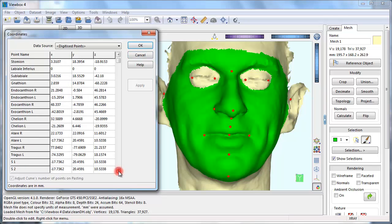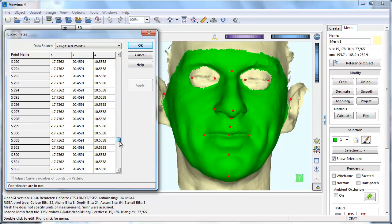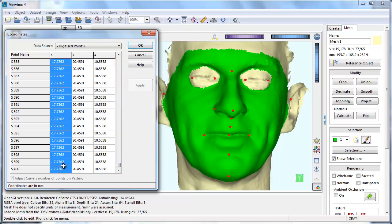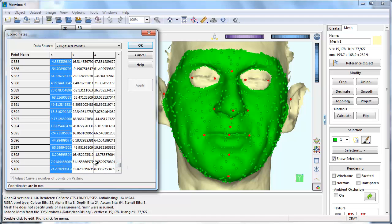Scroll down and select the sliding points. Right click on the selection to bring up the menu. Select distribute on mesh. The points are now randomly distributed on the selected part of the mesh.